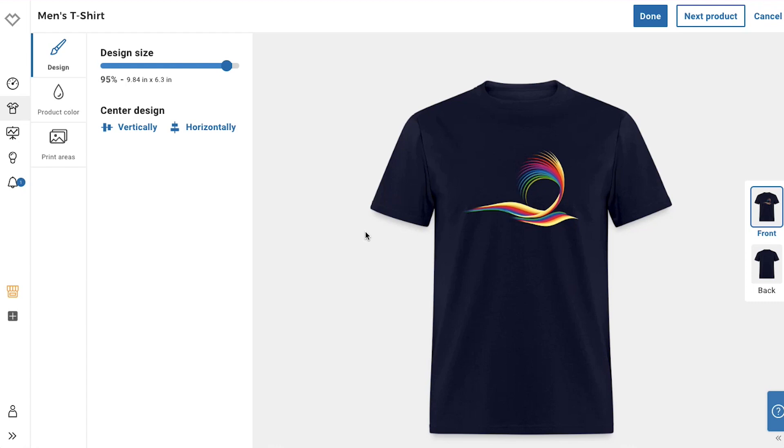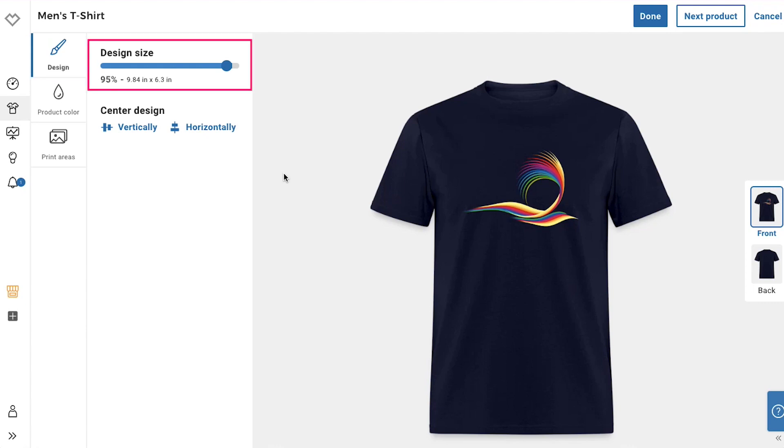For editing the product, there are three tabs in the left sidebar. First is the design tab, in which from here you can adjust the design size and from here you can adjust alignment.